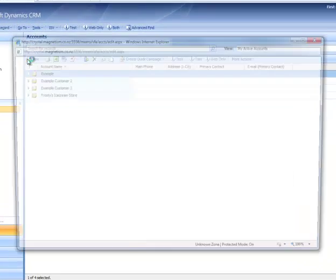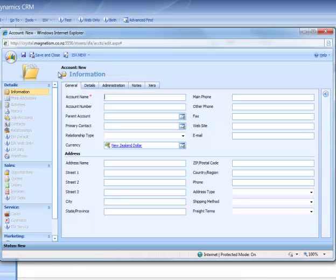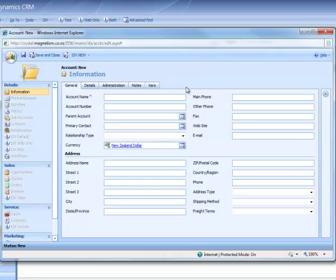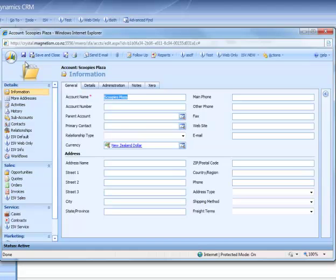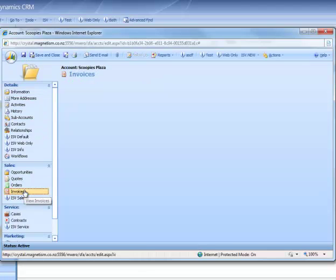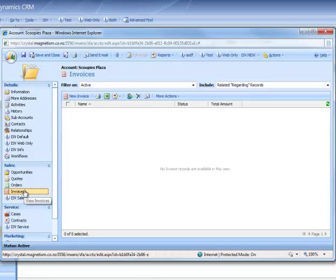We're going to start today by creating an account. We're going to call this account Scoopies Plaza. We're going to save the form and create an invoice for this account.